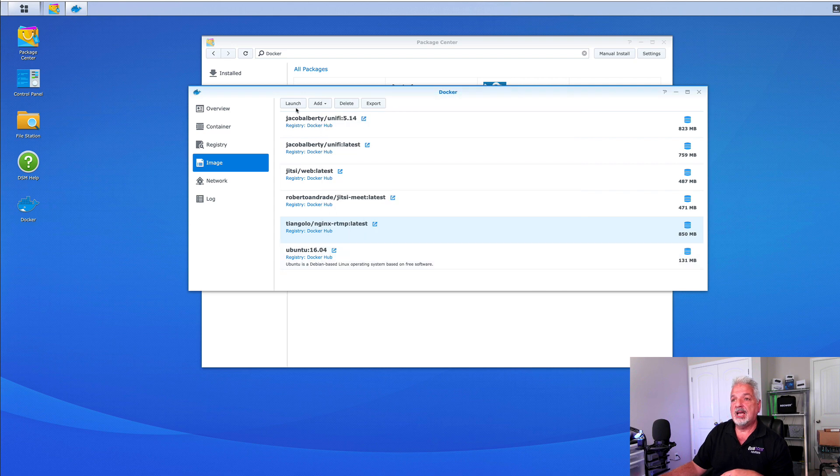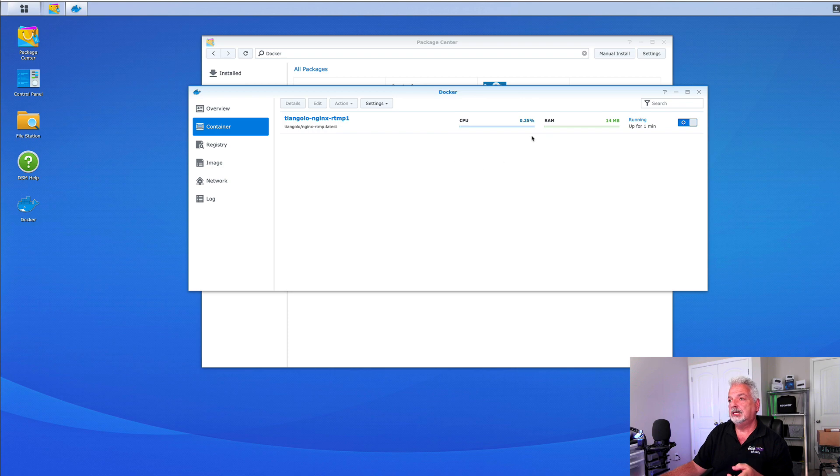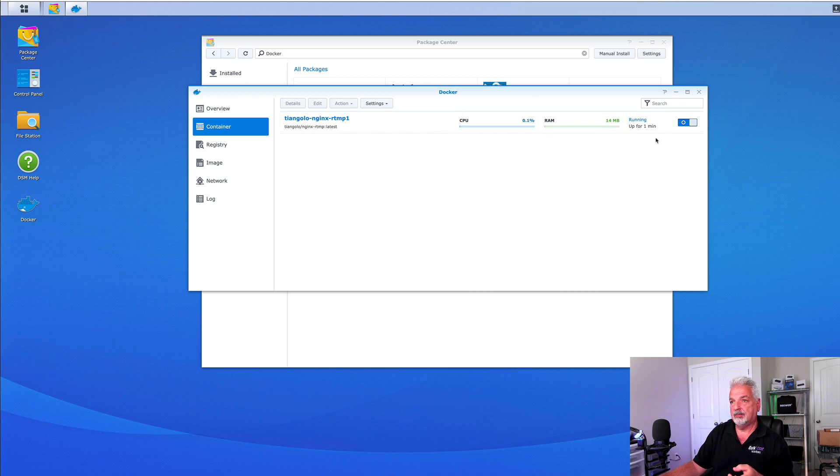And now if we come back up to the container tab, we can see that the container is running the CPU usage, the RAM usage and the uptime.